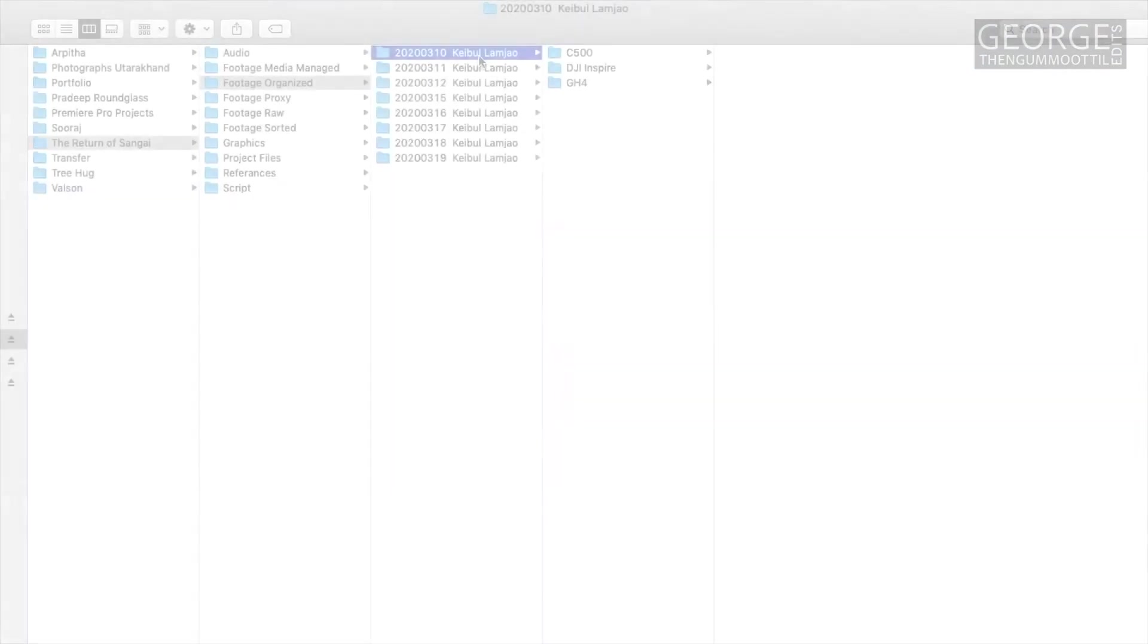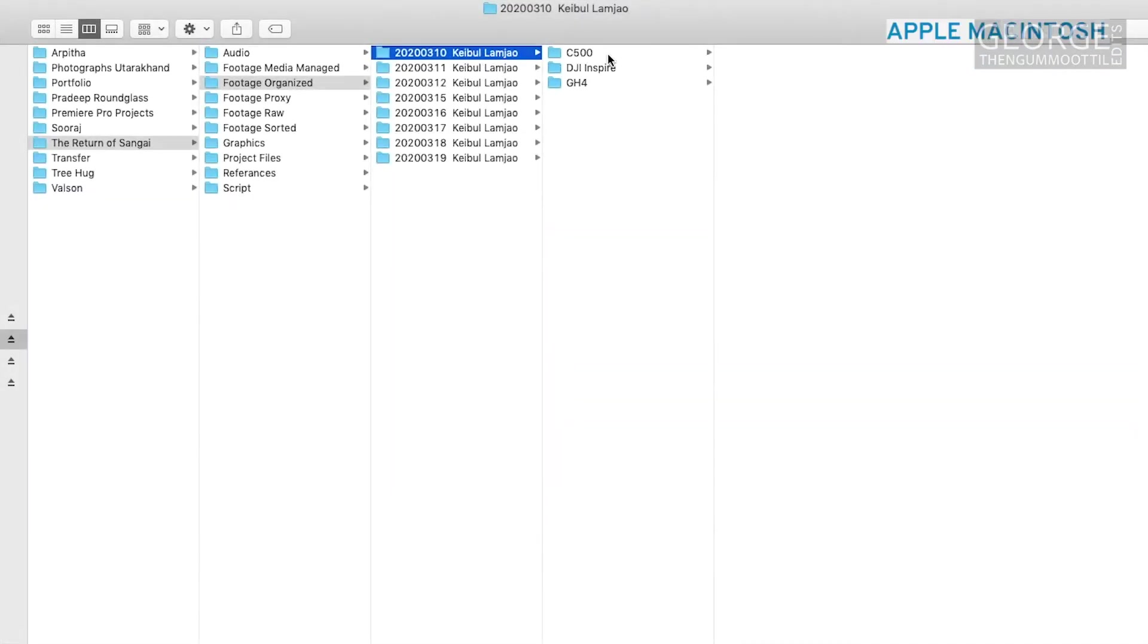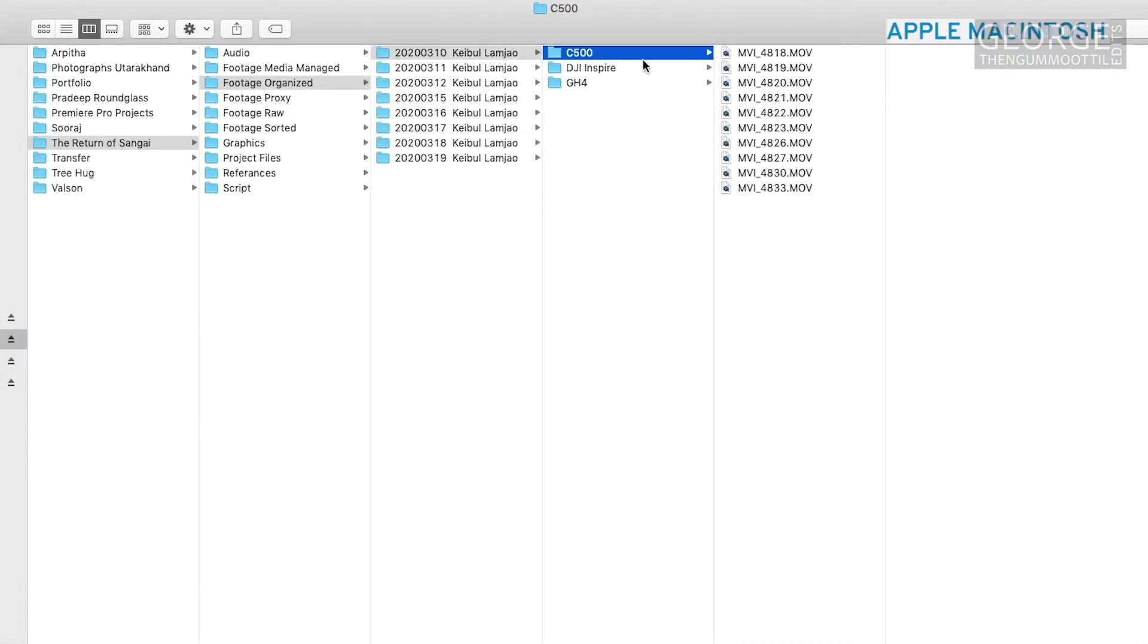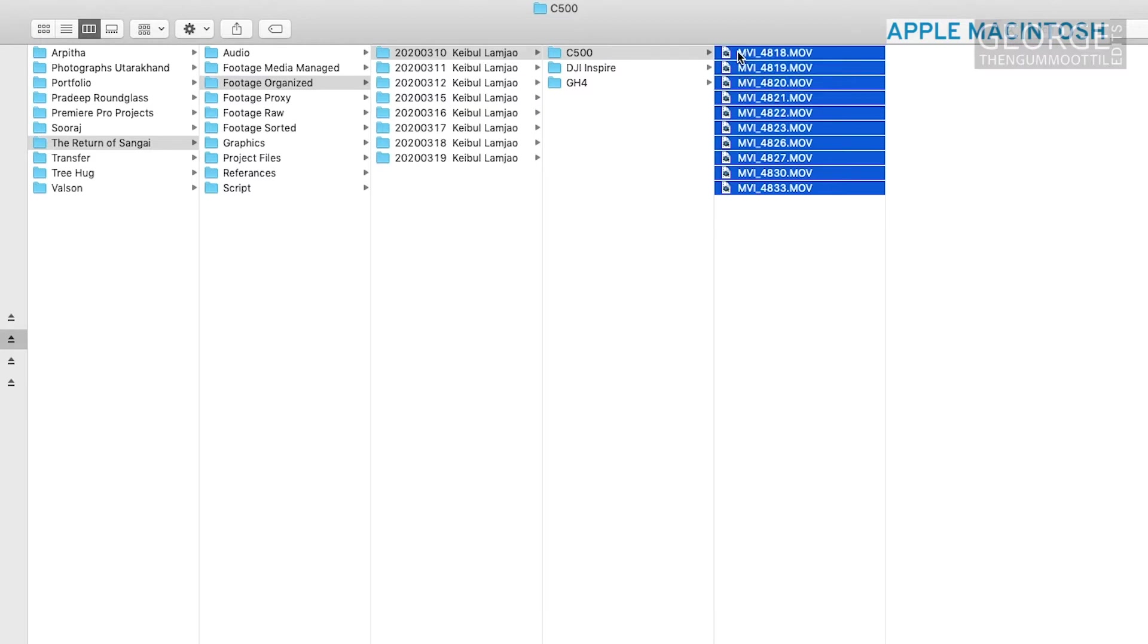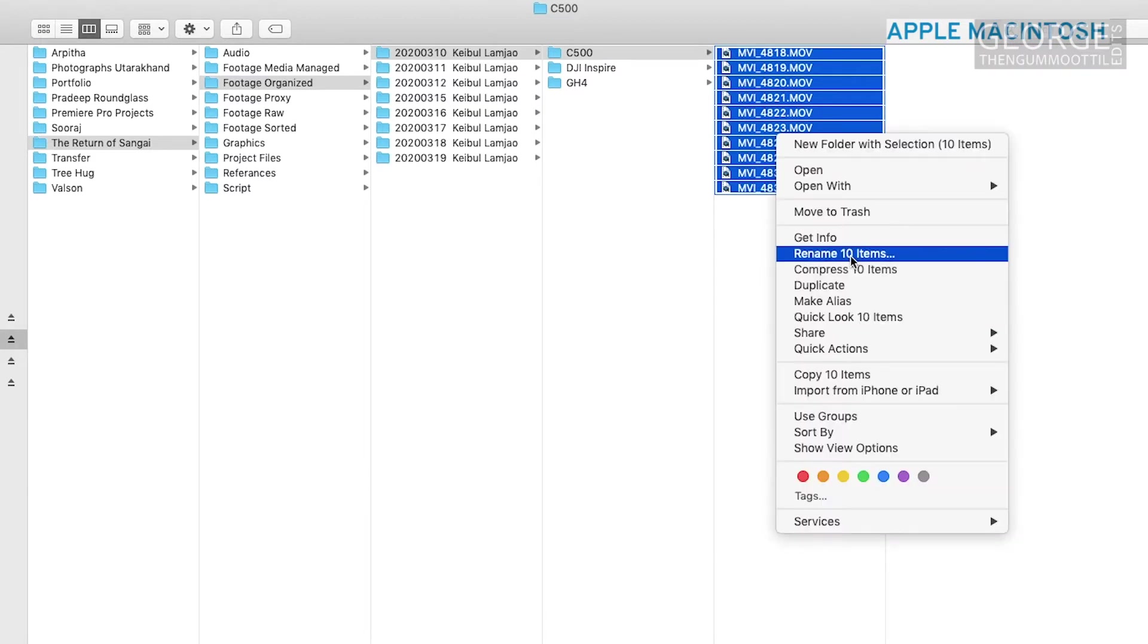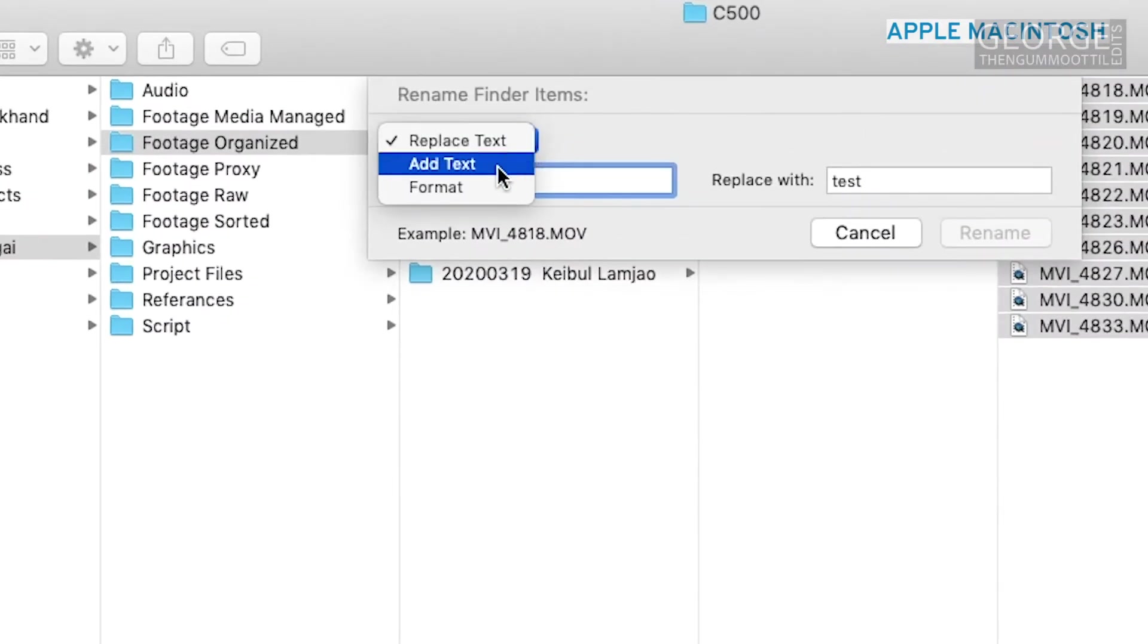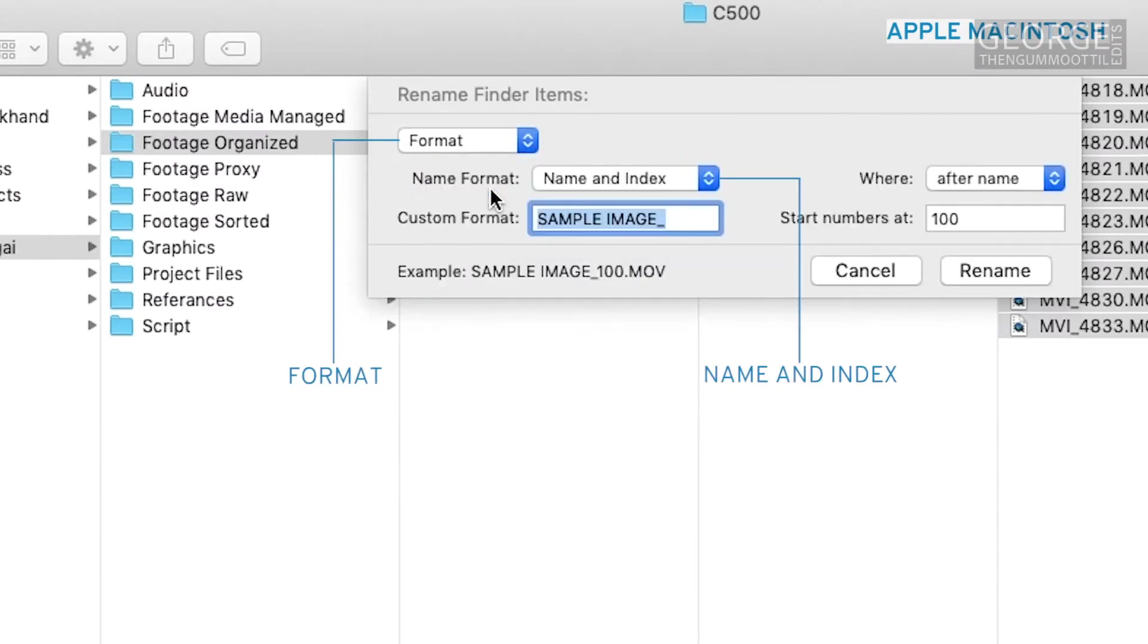In Apple Macintosh I use the finder to rename the files. I navigate to the directory. I select all the files right-click and select rename. I select format and select name format as name and index.